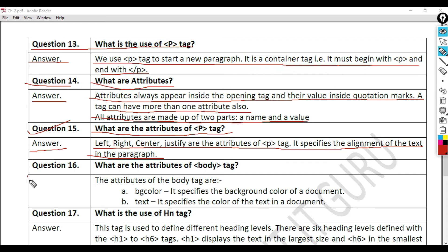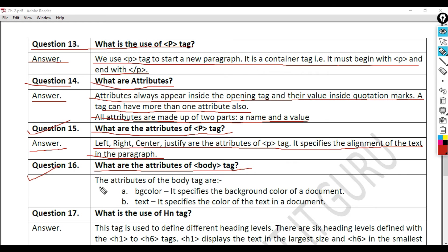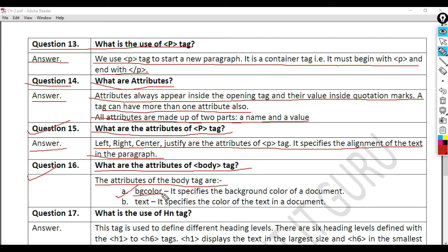Question 16: What are the attributes of body tag? The attributes of body tag are: A. bgcolor, it specifies the background color of a document.